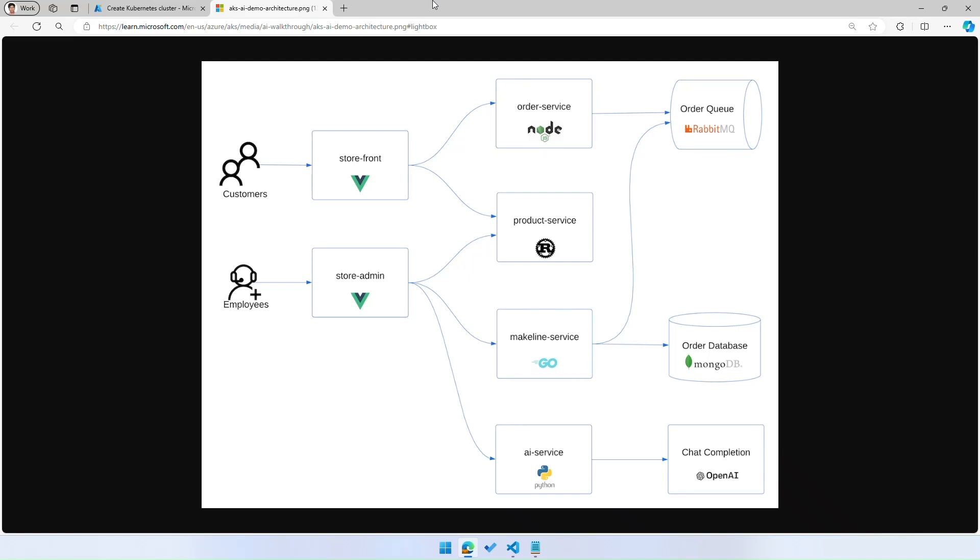Pivoting slightly, another common customer concern we hear is I have a polyglot application that I've built with existing Linux containers, and am I going to need to change the configurations and code for it to work on this new Linux distro for Microsoft? In this example, we have a pet store application which has a storefront and a store admin. It's built using a variety of containers and languages, Rust, Node, Go, Python, and it calls OpenAI to get store admins help to generate descriptions for new products.